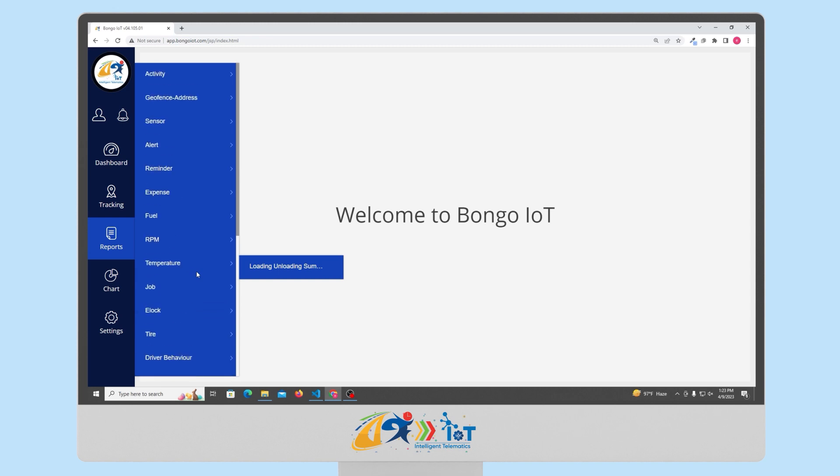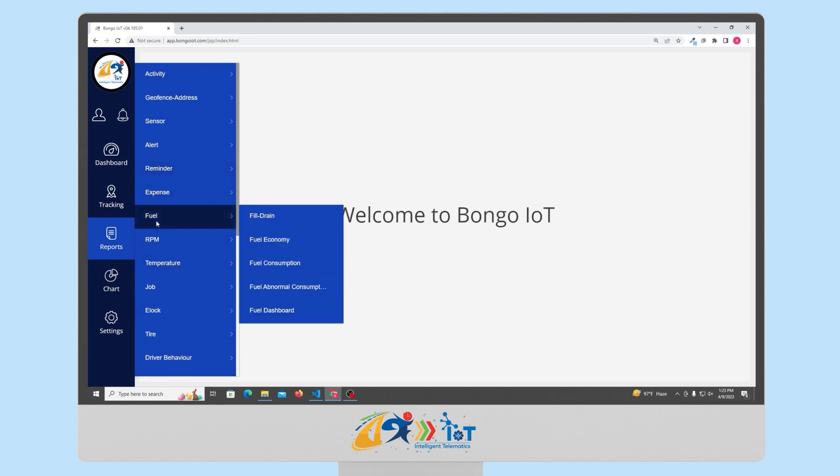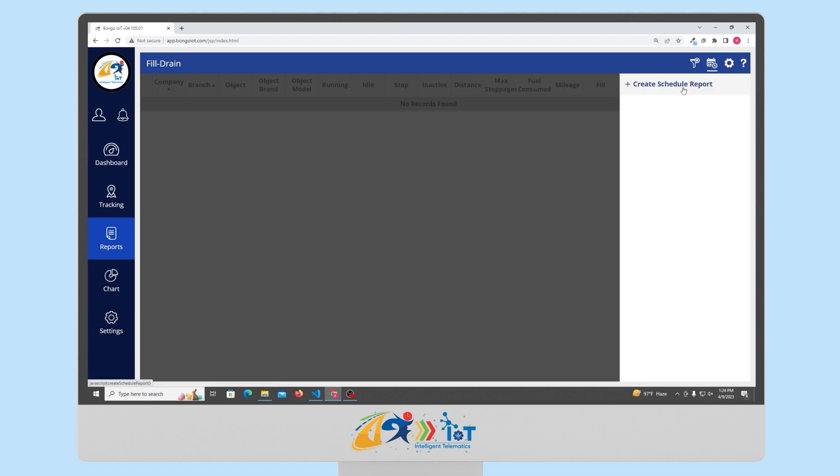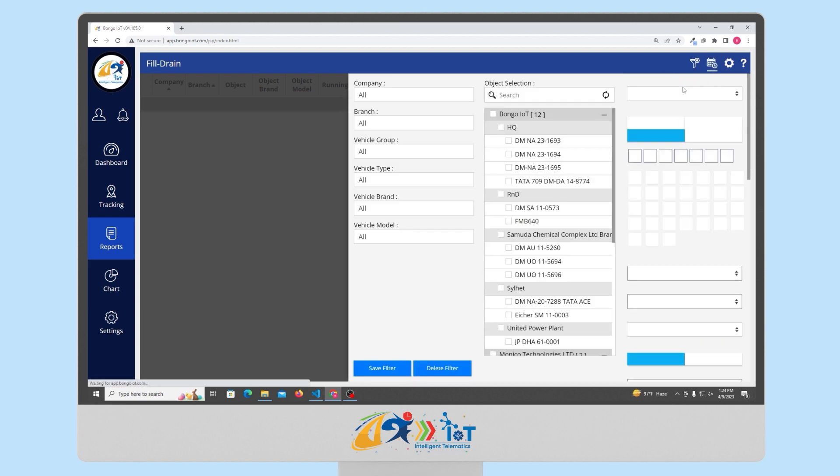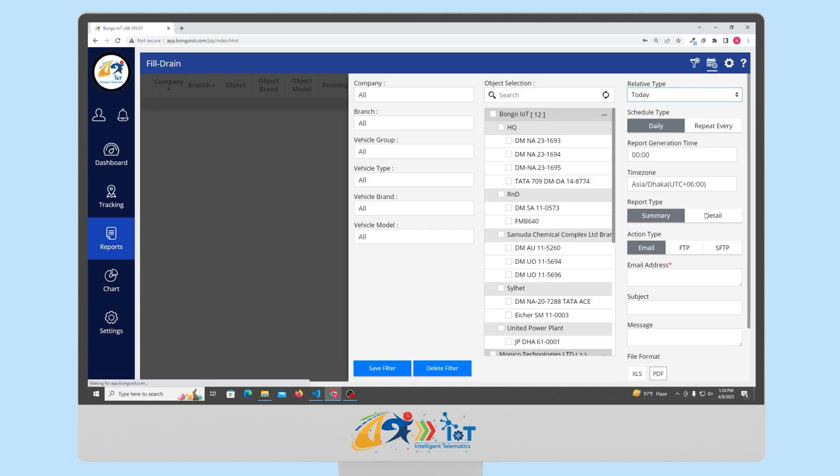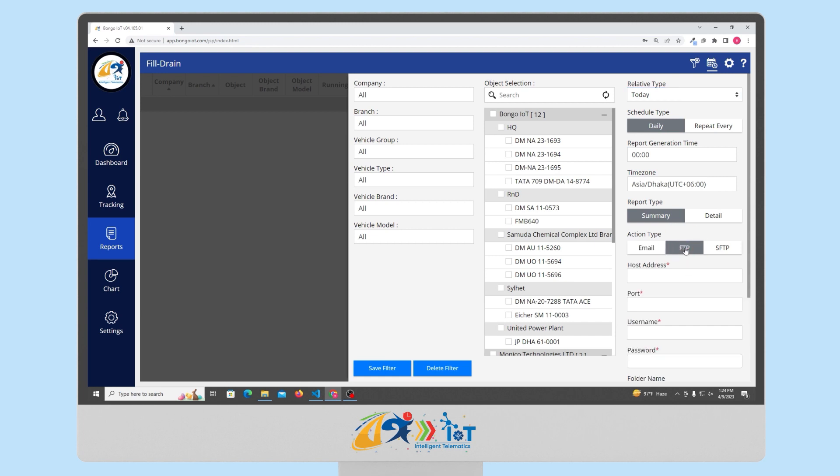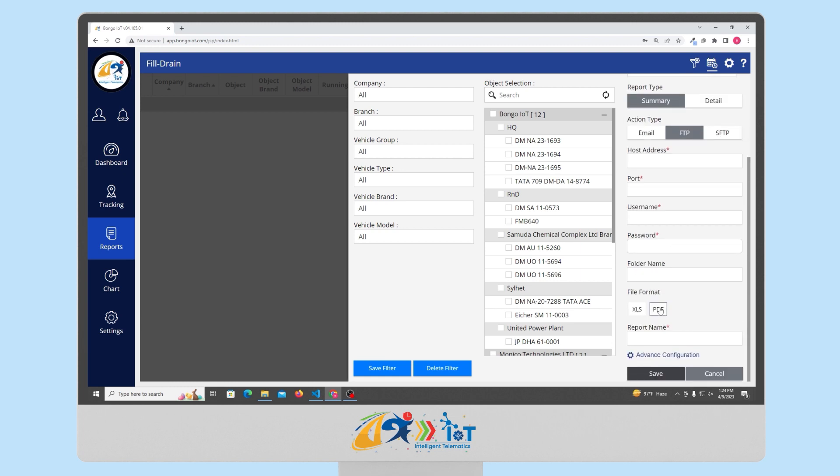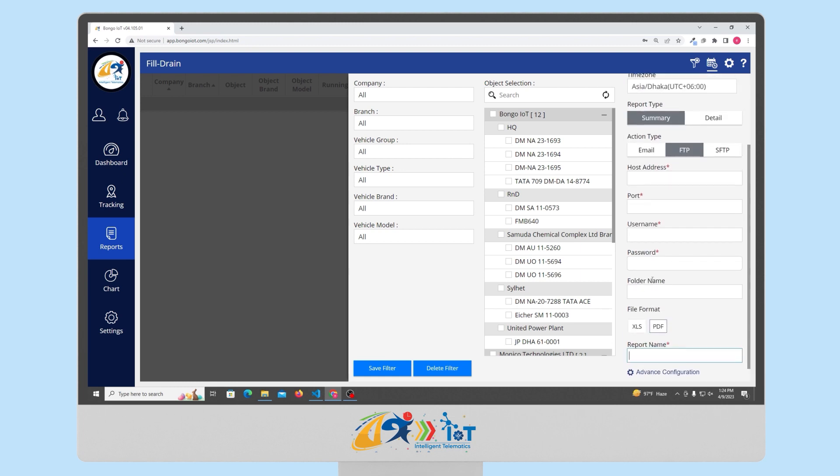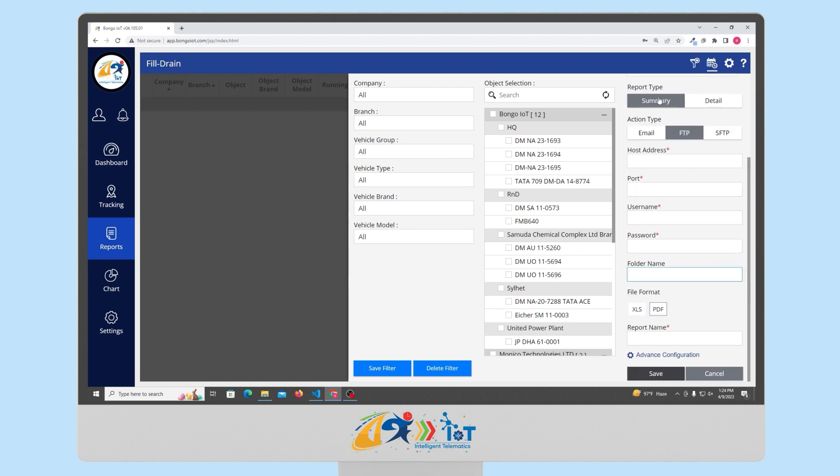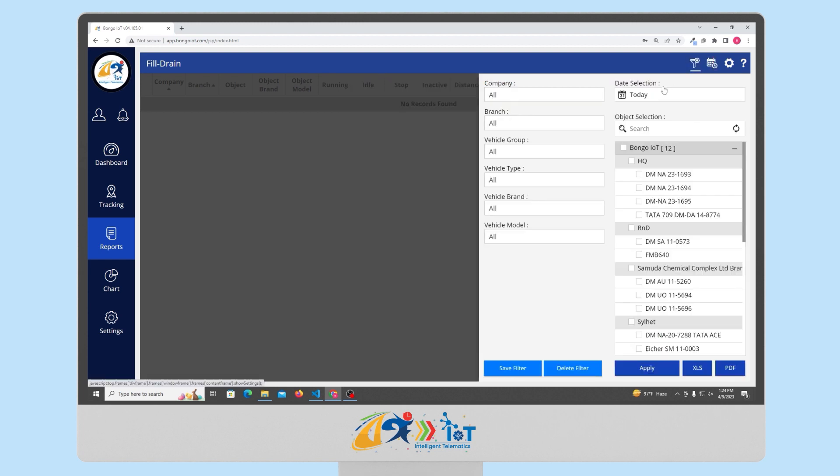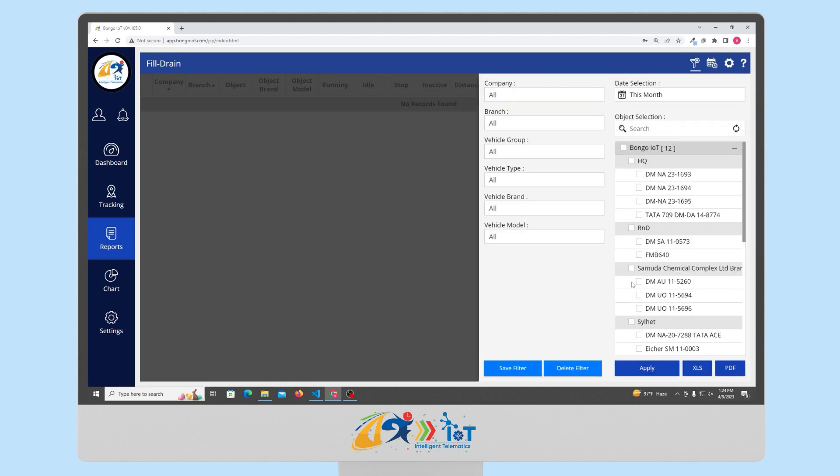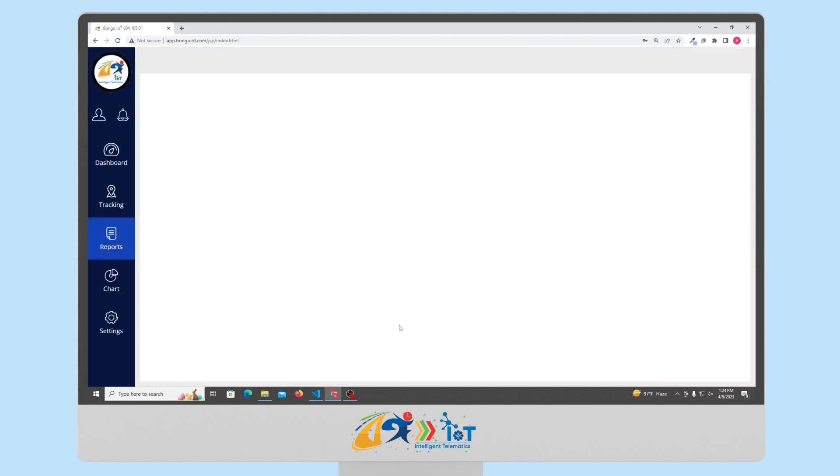Now, the layout of all the reports are similar. Here, you have the unique feature to download the report without generating. You can download this report in PDF or XLS format. You can also schedule the report to be delivered to your email addresses at particular intervals. Now, you can use the FTP functionality to directly deliver the report in a shared folder. Now, you just have to select the duration and vehicle for each report and click on the apply button.